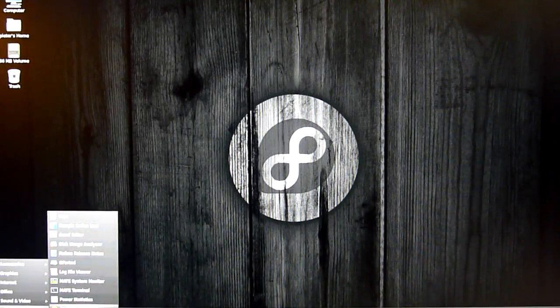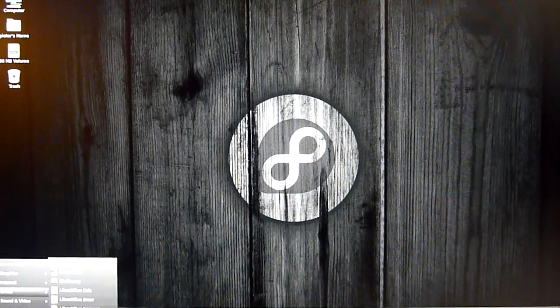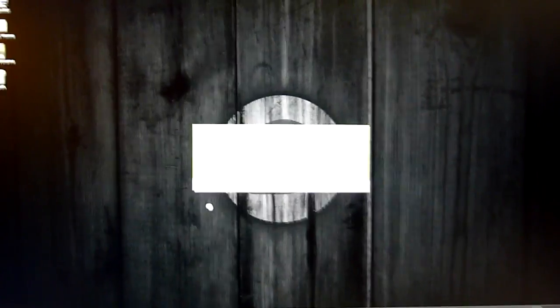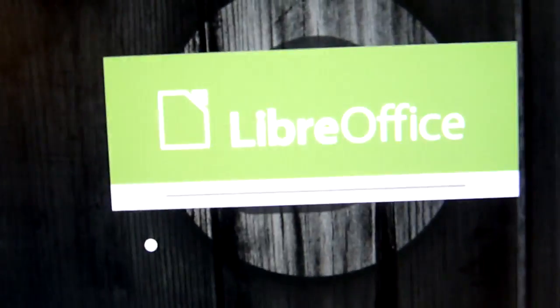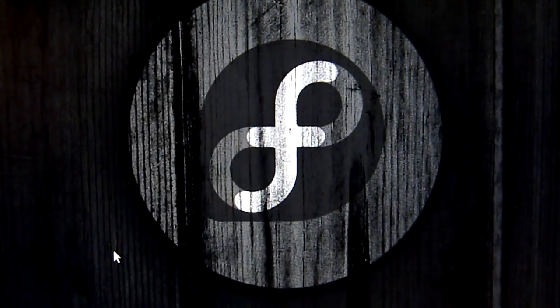And there's LibreOffice right, there you go. Also pretty fast. Good compatibility with Microsoft Word.